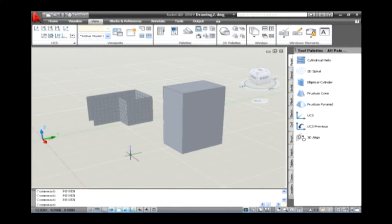AutoCAD has two different coordinate systems called World Coordinate System and User Coordinate System. The World Coordinate System, or WCS, is a fixed coordinate system that all objects in the drawing are stored and defined to. The User Coordinate System is a movable coordinate system and is much more flexible for creating and editing objects. The User Coordinate System can be changed by using the UCS command.